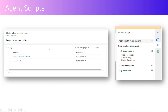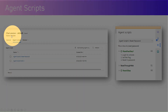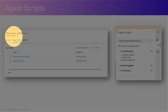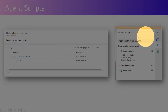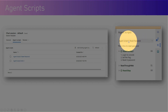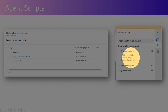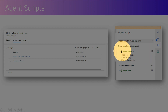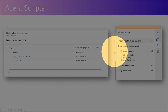Agent scripts are added as part of a session template — all agent scripts go into the session template. This is how the end result looks to the agent: they see the agent script and its steps, they can execute the action, and then the step will turn green.